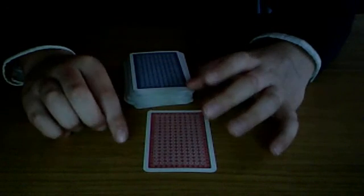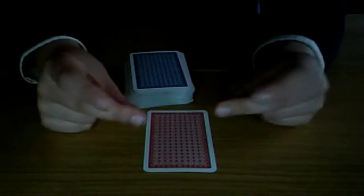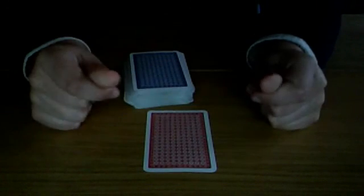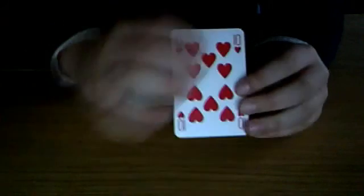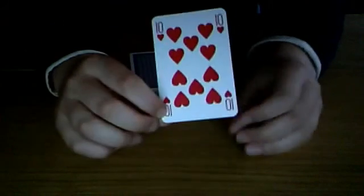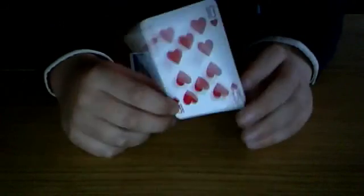Three, two, one. The ten of hearts appears.